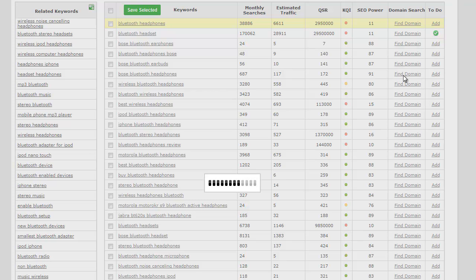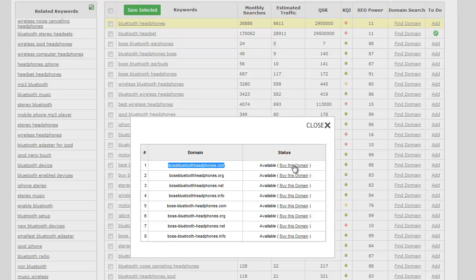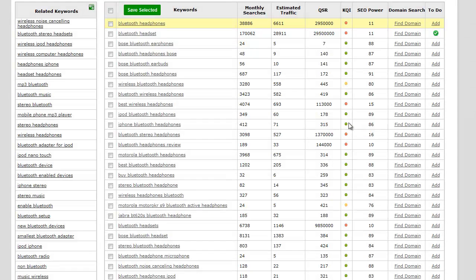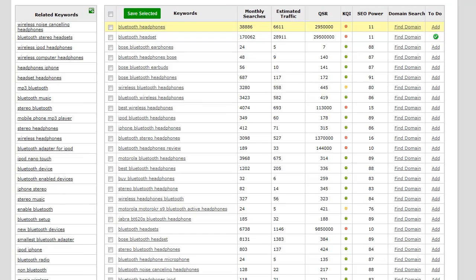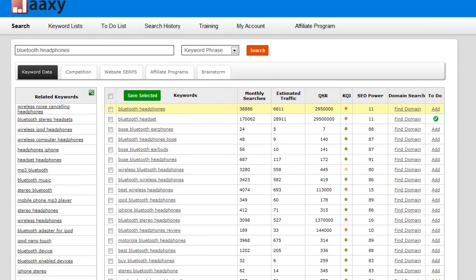I just click on the view domain and right off the bat bosebluetoothheadphones.com is available. So I can actually go ahead and click on this and buy the domain. This link will actually take you through to GoDaddy.com with the domain name already set to buy. That's literally how easy it is to find a keyword inside Jaaxi.